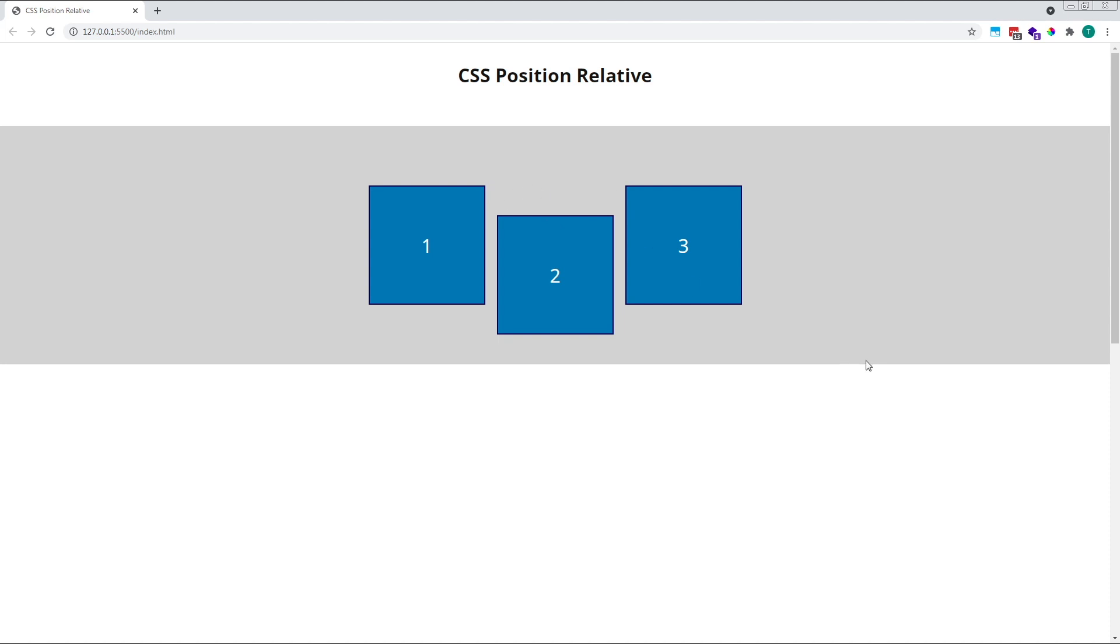The clue to how relative positioning works is in its name. Our element will change its position relative to its original position on the page.